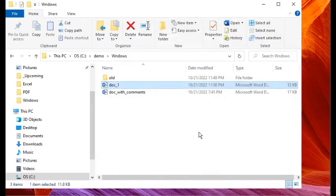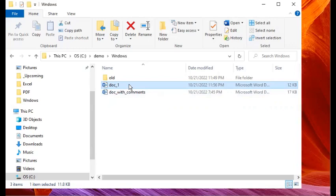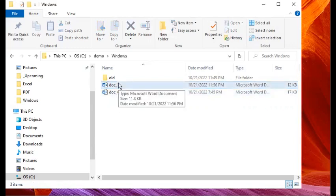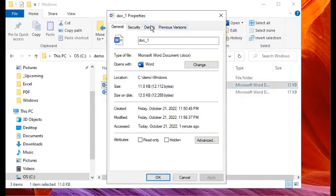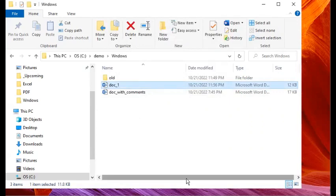With that we've completed the first method — removing personal info from a Word document without needing to open the file. Now if we point our mouse at that same document, you'll see the difference. When you hover and wait for the tooltip, this time you have type, size, and date modified, but unlike before, you don't see the Authors anymore. Also if you right-click the file, go to Properties, and open the Details tab, the authors and other information like Last Saved By are no longer showing.